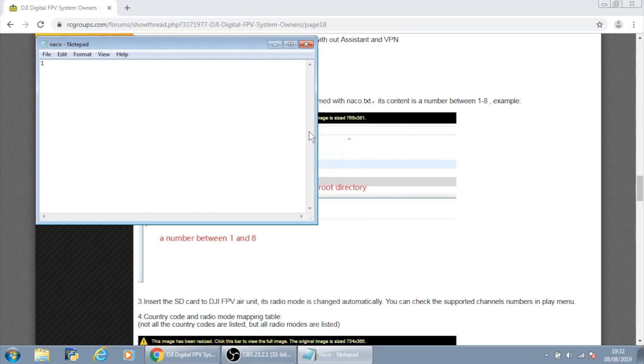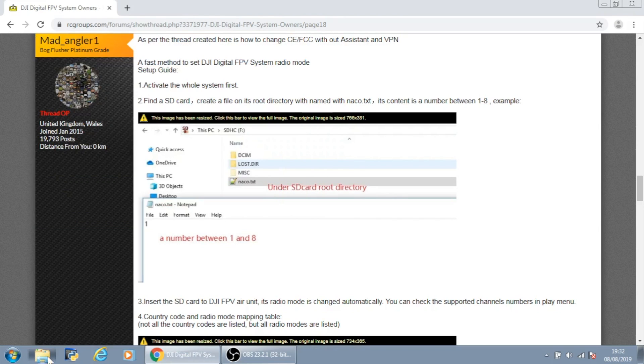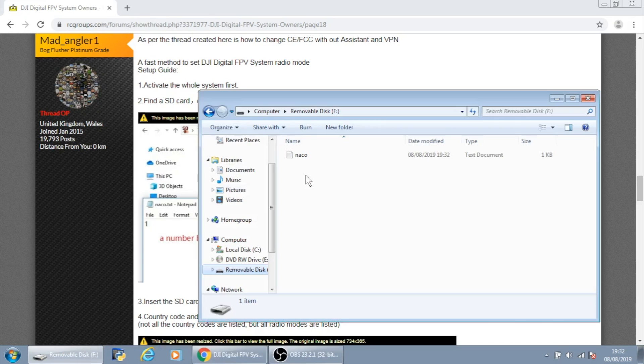It is as simple as that — just number one in naco.txt. Place it on the SD card and, as you can see, I've placed it on my removable disk as naco and it's ready to go.